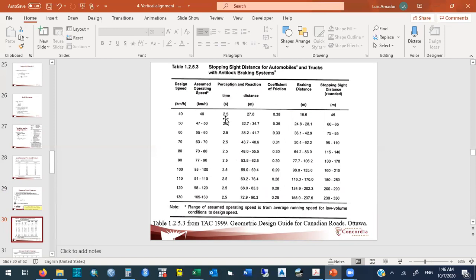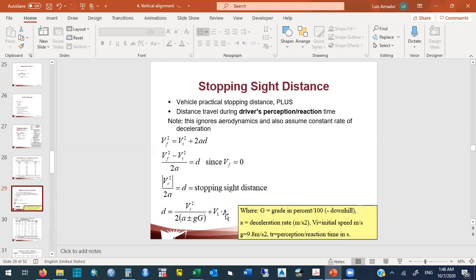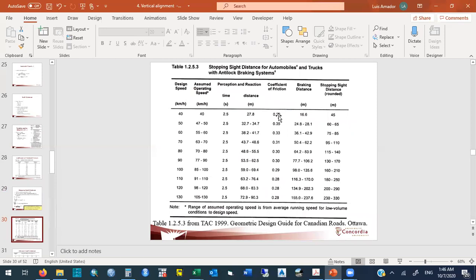From the TAC table at 100 km/h, the stopping sight distance is 160–210 m; at 130 km/h, it is 230–330 m. For decision sight distance — where you perform a maneuver rather than a full stop (changing path, direction, or speed on rural, suburban, or urban roads) — the required distances are longer and provided in a separate table.